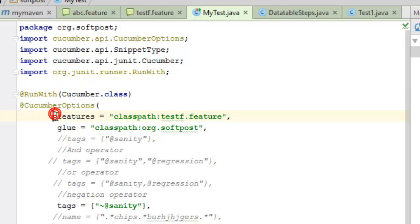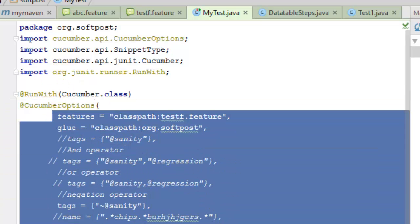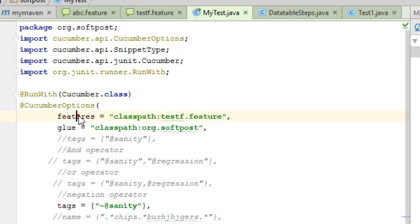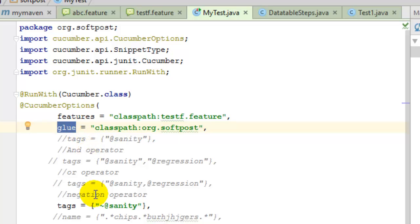In the CucumberOptions, you can specify different options like the path of the feature file, then glue or the step definitions of the steps in the scenarios. You can also specify one or more tags.